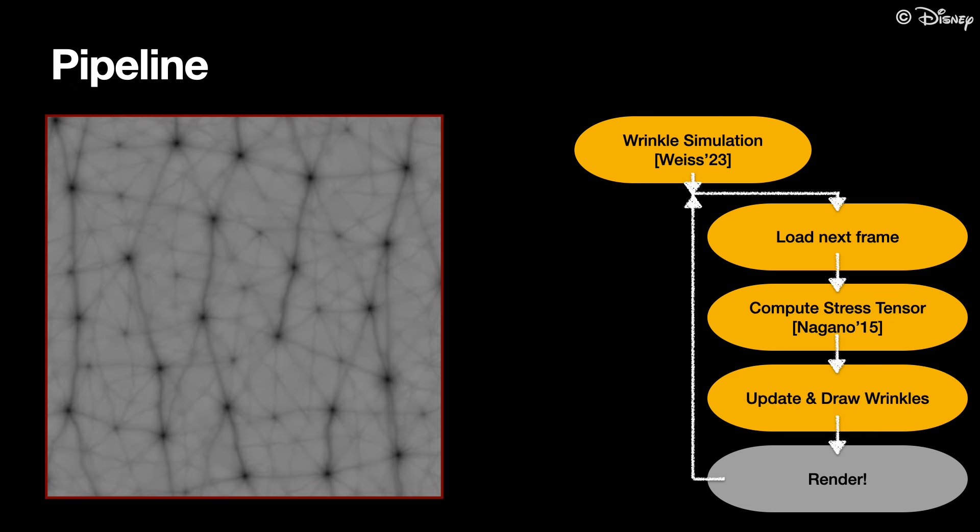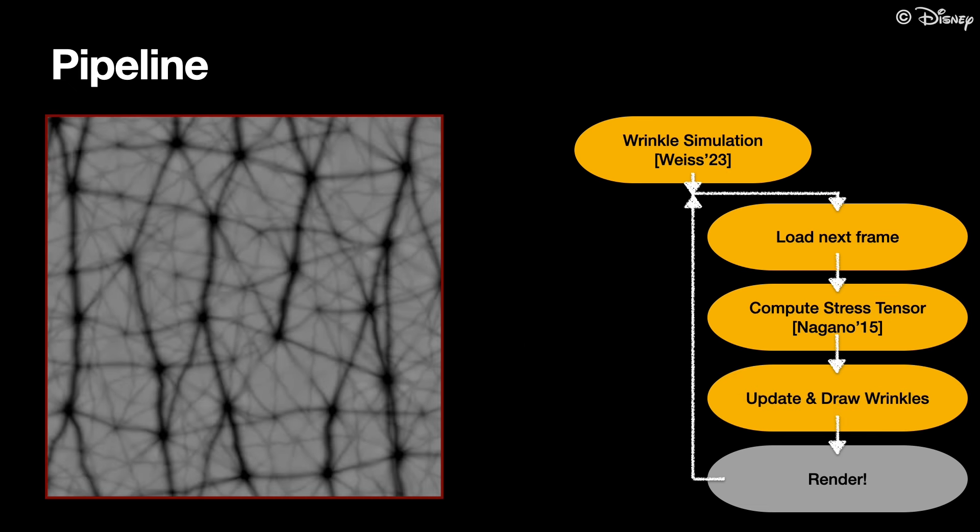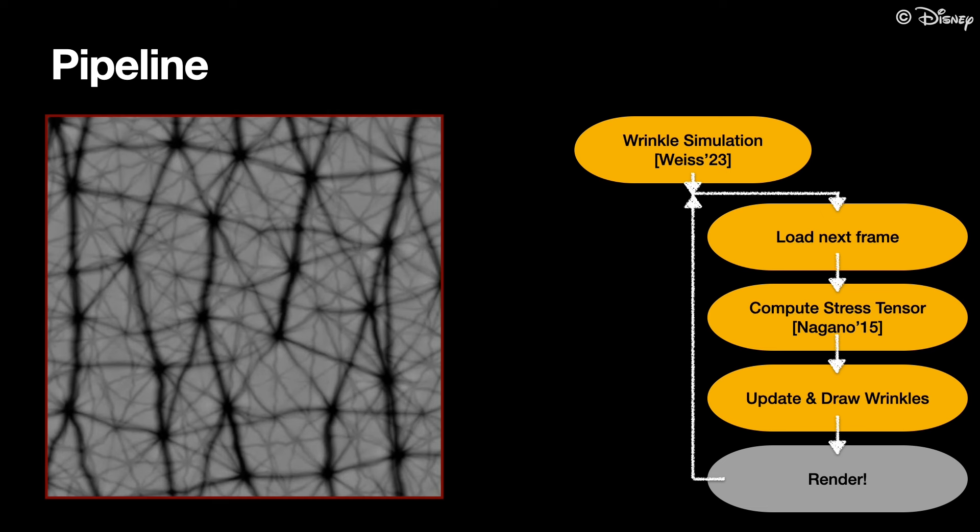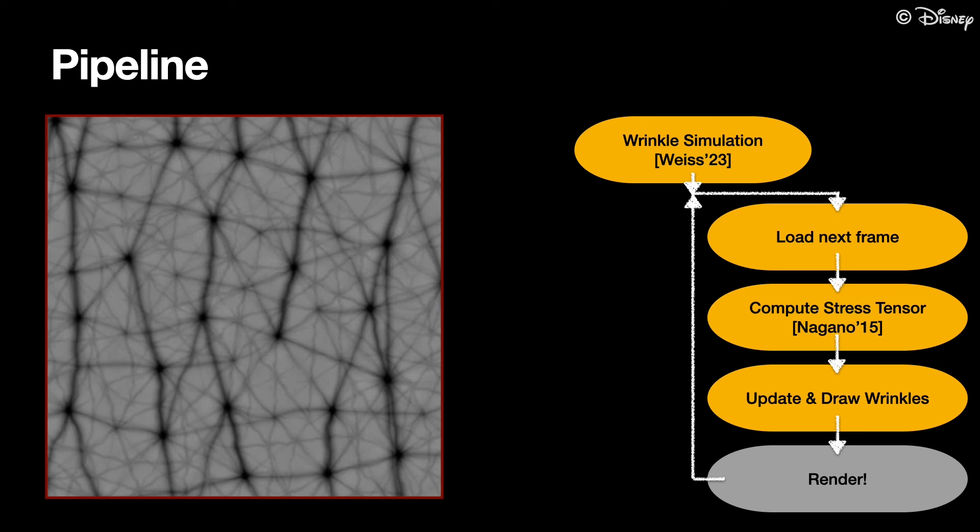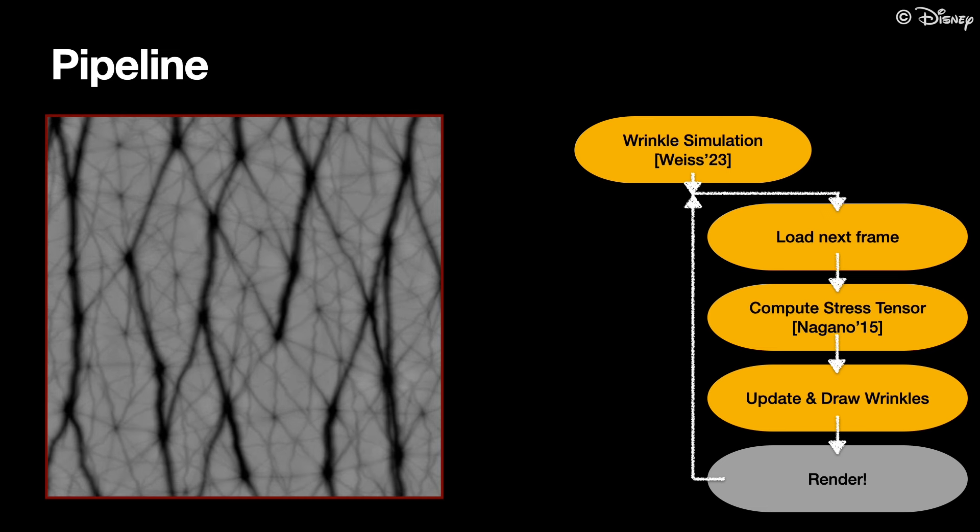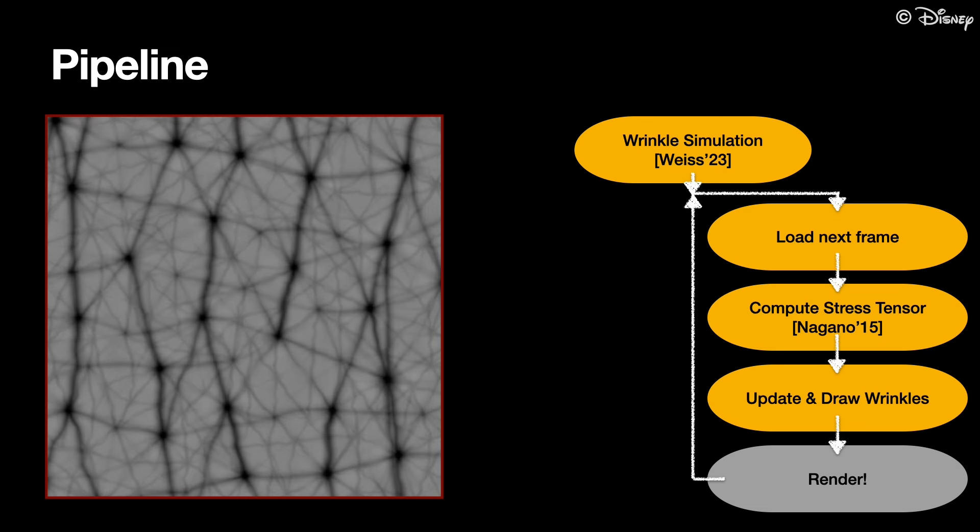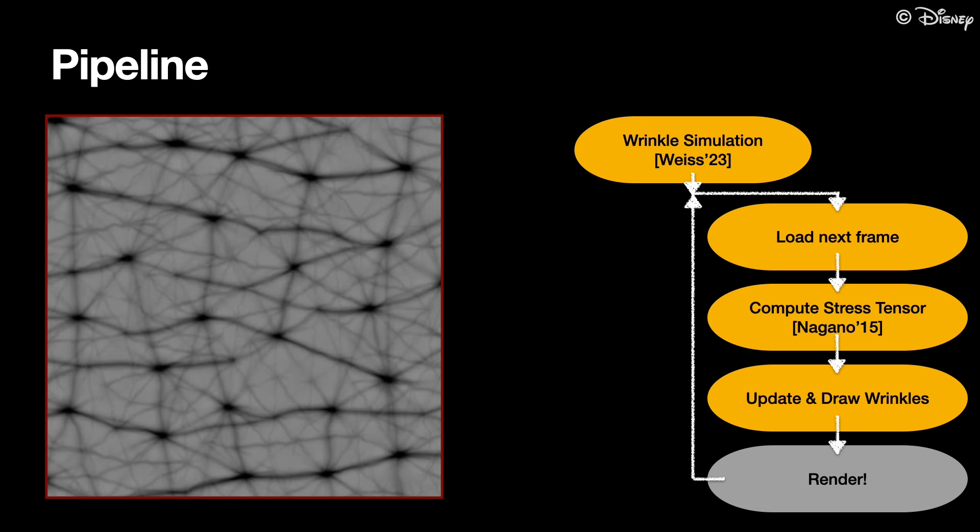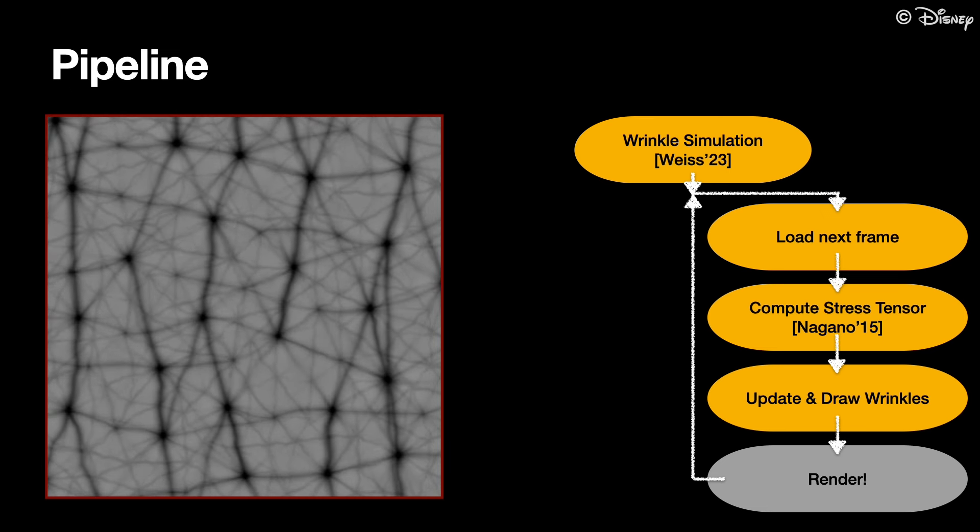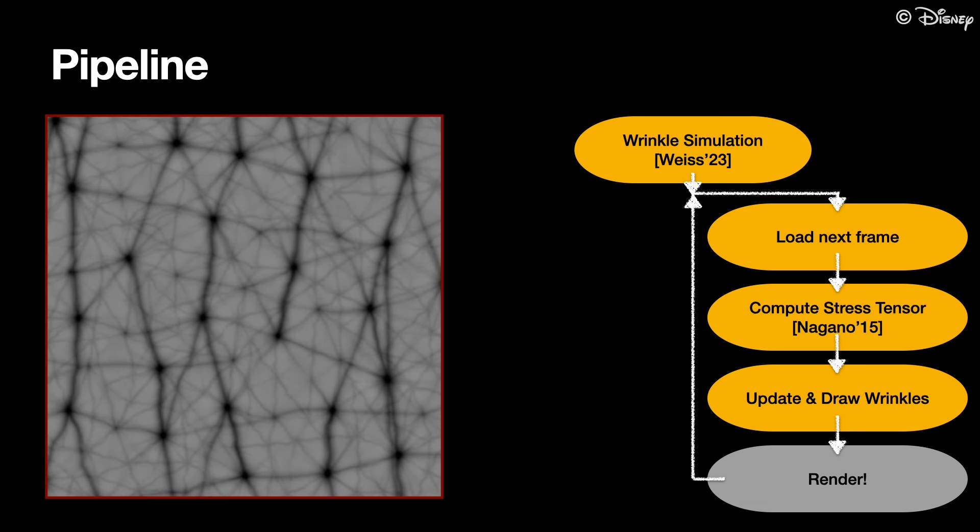With the stress tensor, we update the width and depth of the wrinkle and pore geometry and redraw the displacement map. A crop of an example displacement map generated in this stage is shown here on the left.